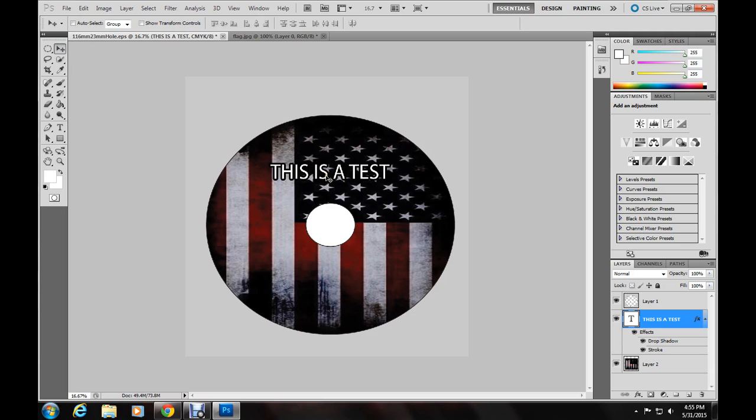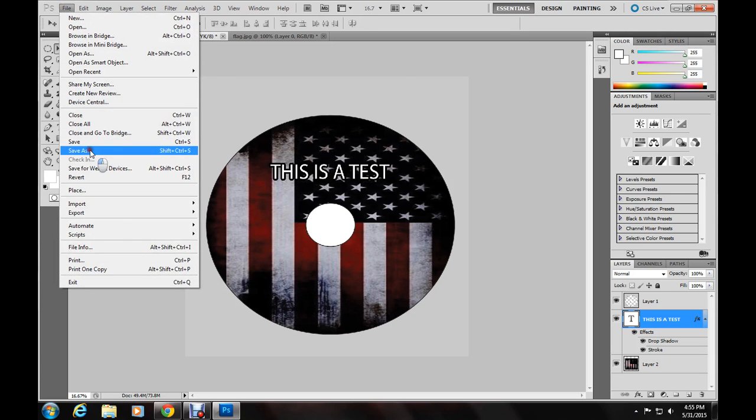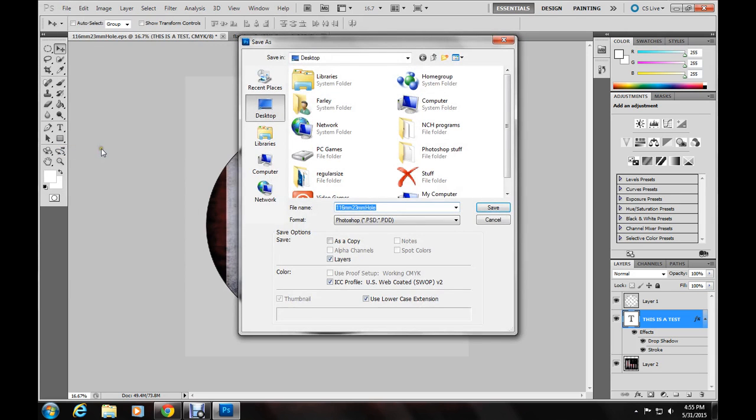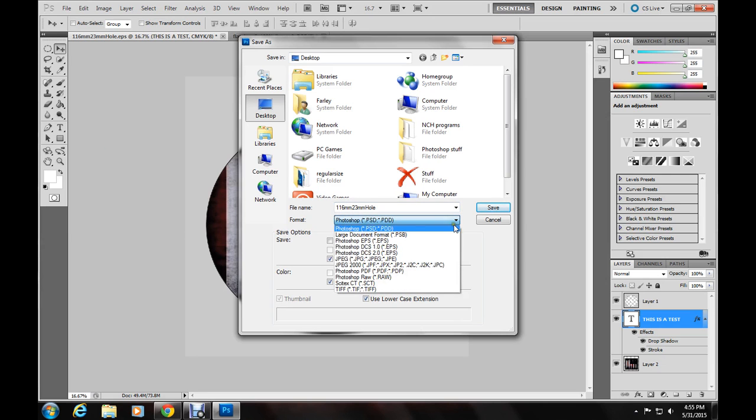And then you can add whatever else you want on it. So in order to save it. You go to file. Save as. You always want to make sure that you save it as a Photoshop PSD file first.